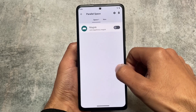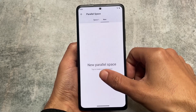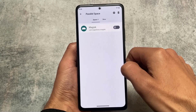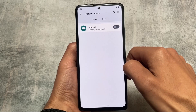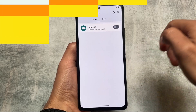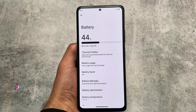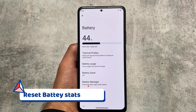Parallel Space is included in the latest version of CRDroid, which has the December security patch. This was the second change I found after installing CRDroid version 9.0 on my device.